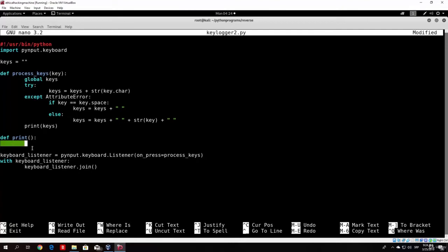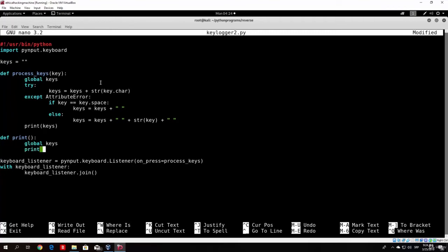We don't specify any parameters in that function since we don't need to. What we want to use is the global variable — the global variable 'keys', which is this variable right here. And all we want to do is print keys. Basically, if we call it, it will perform the same as in the previous tutorial.